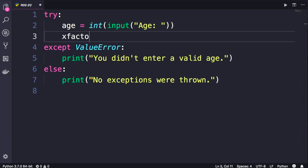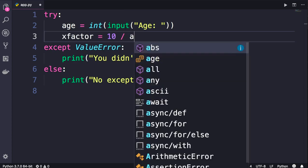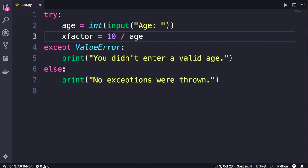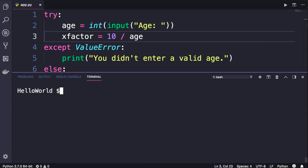Like xfactor equals 10 divided by age. Save the changes. Back in the terminal, let's run this program one more time. I'm going to enter 0 as the age.